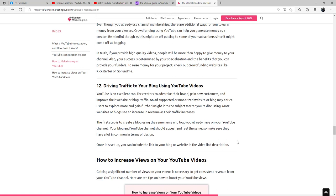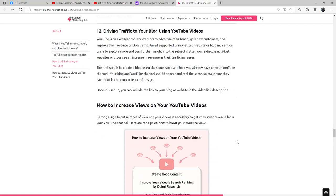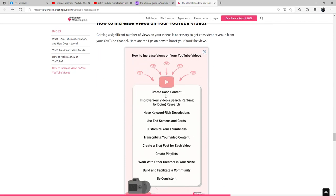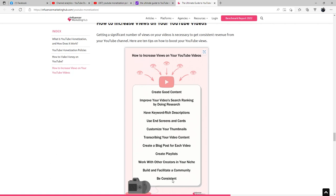Are you interested in knowing how to increase your views on YouTube? Getting a significant number of views on your videos is necessary to get consistent revenue from your YouTube channel. Here are 10 tips to boost your YouTube views: Create good content, improve your videos' search ranking by doing research, have keyword-rich descriptions, use end screens and cards, customize your thumbnails, transcribe your video content, create a blog post for each video, create playlists, work with other creators in your niche, build and facilitate a community, and be consistent with your posts. In other words, if you post three times a week, say Monday, Wednesday, Friday, make sure you always uphold that uploading schedule.